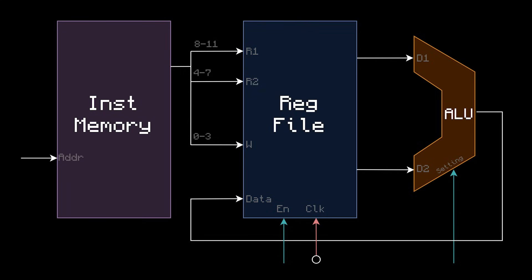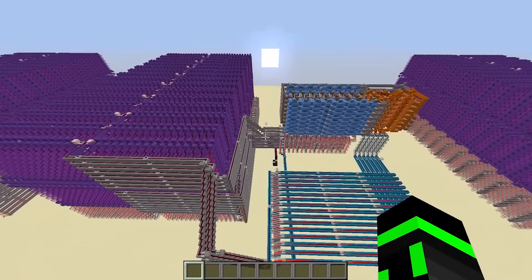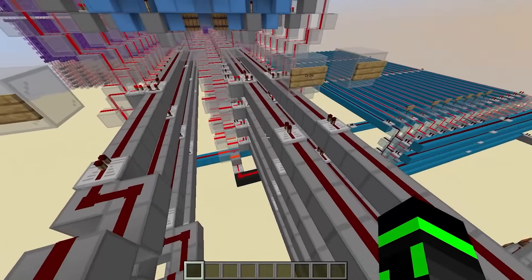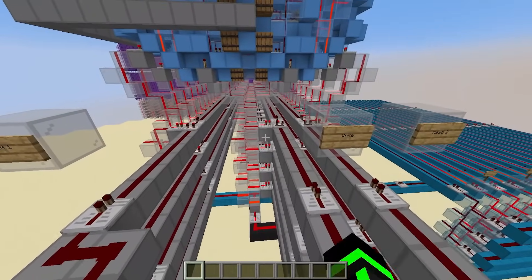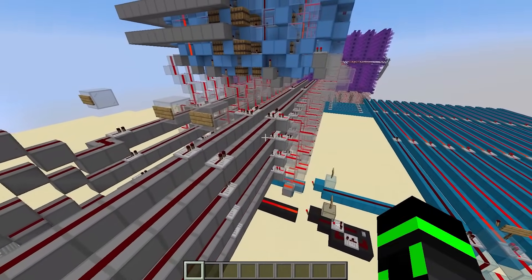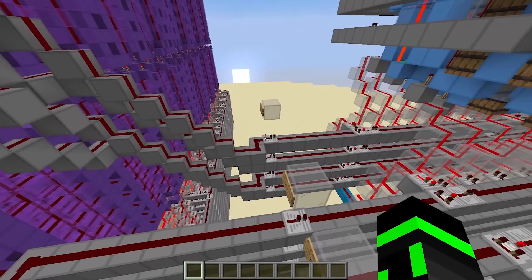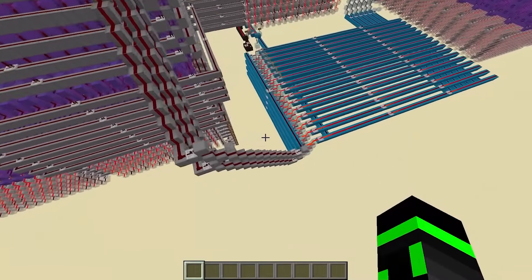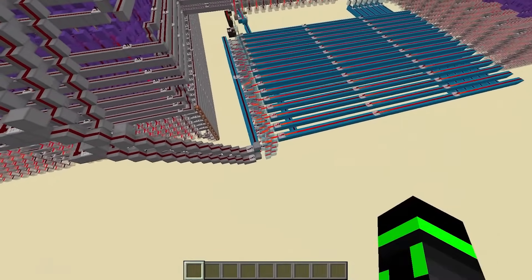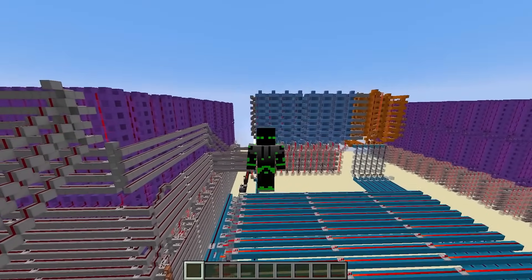By the way, to make the diagrams a little bit cleaner, I'm not going to include the control ROM from here on out. But it is still there, and the opcode always goes into it. In Minecraft, let's make these same connections. Here I put 0 to 3 into right, 4 to 7 into read 2, 8 to 11 into read 1, and 12 to 15 into the control ROM.